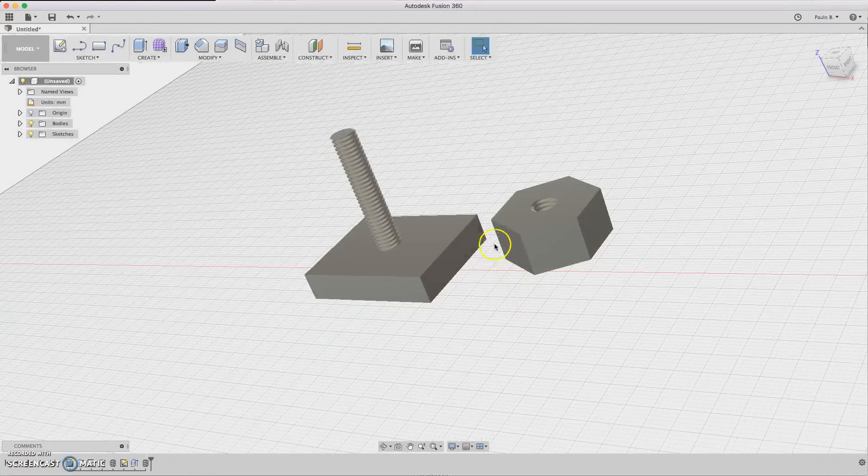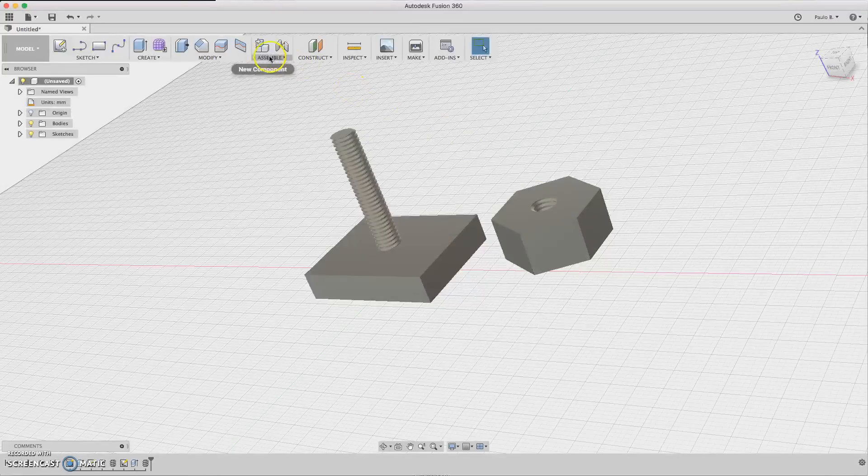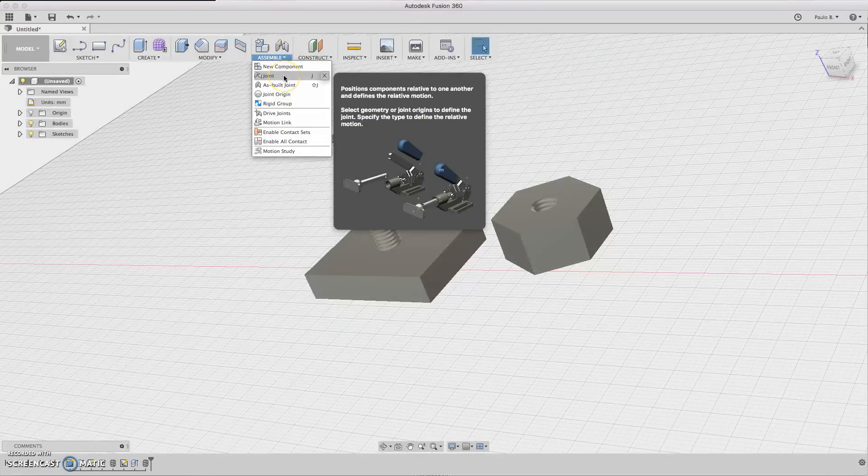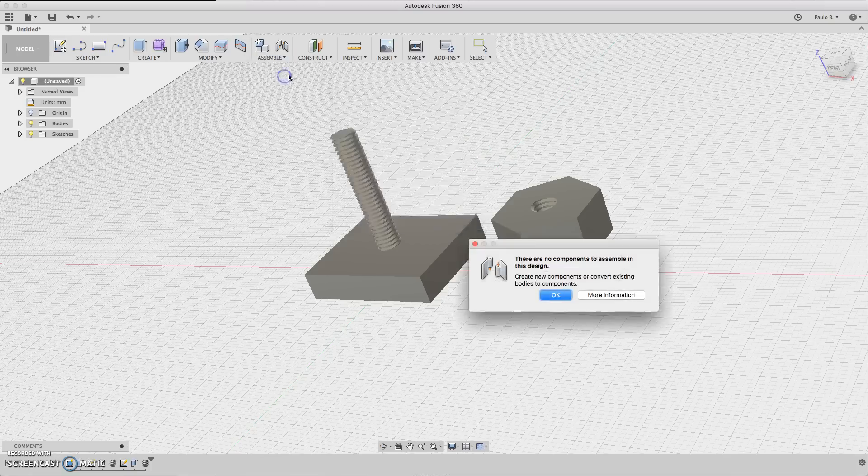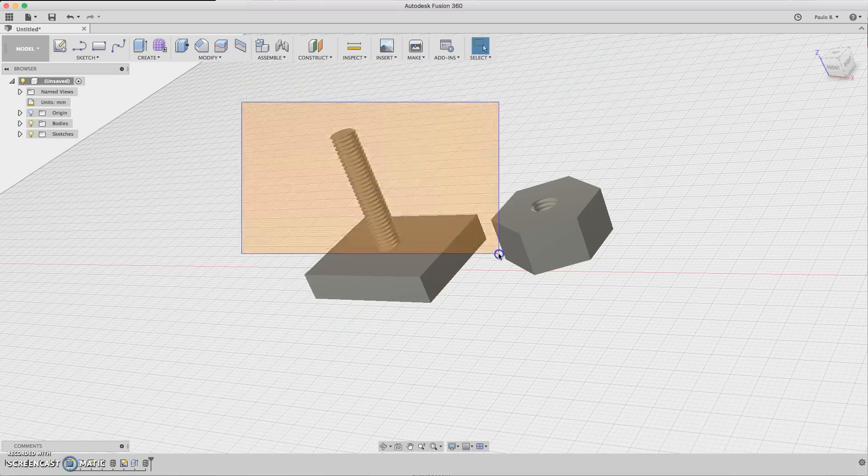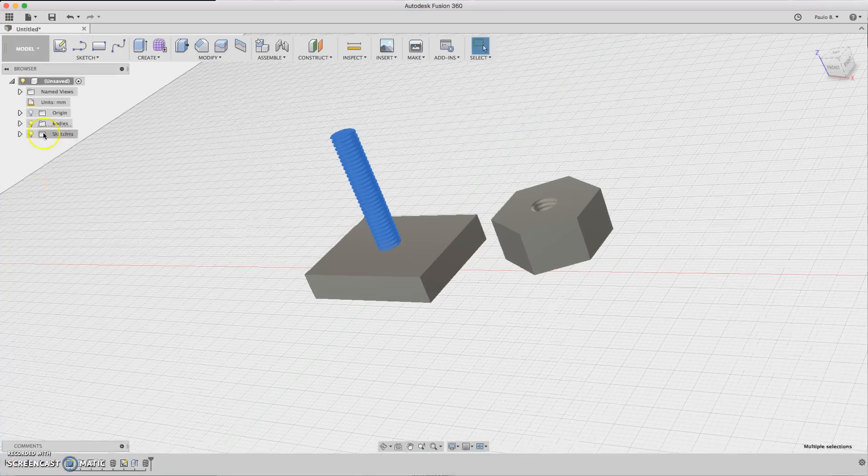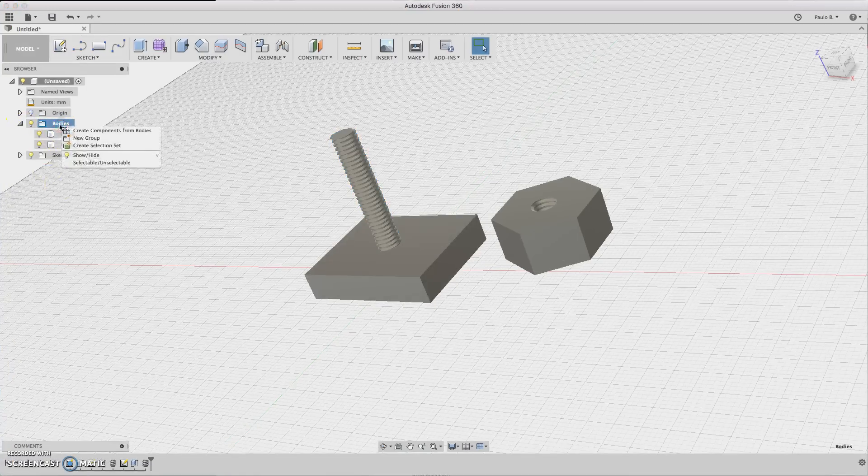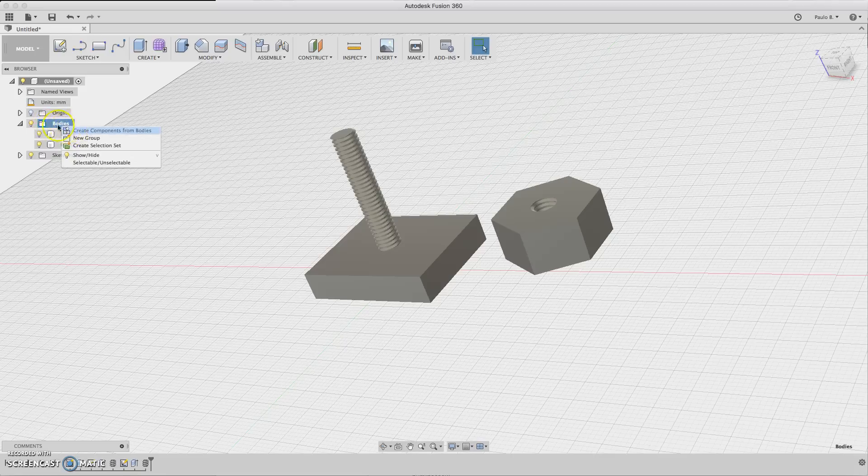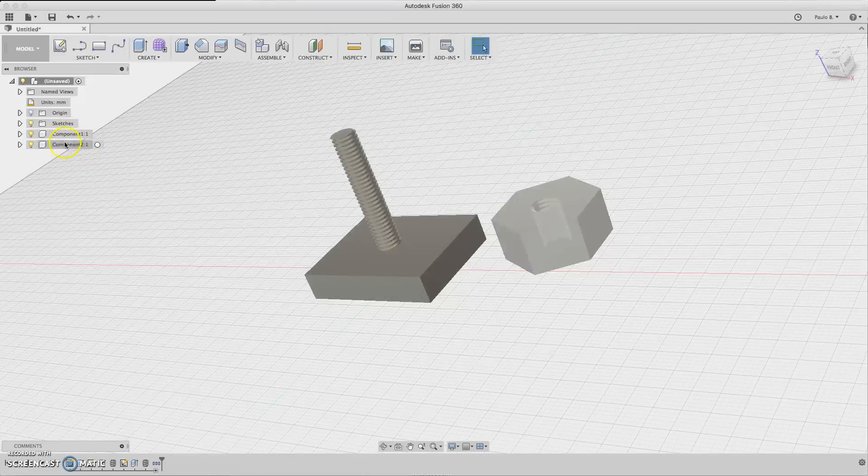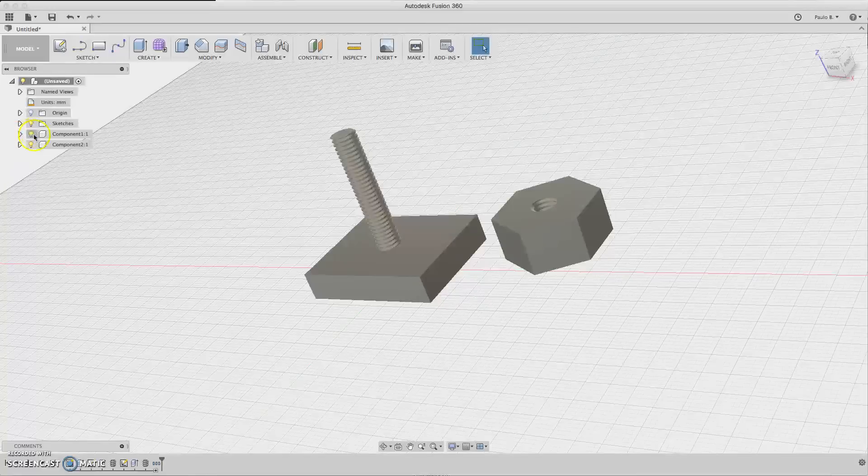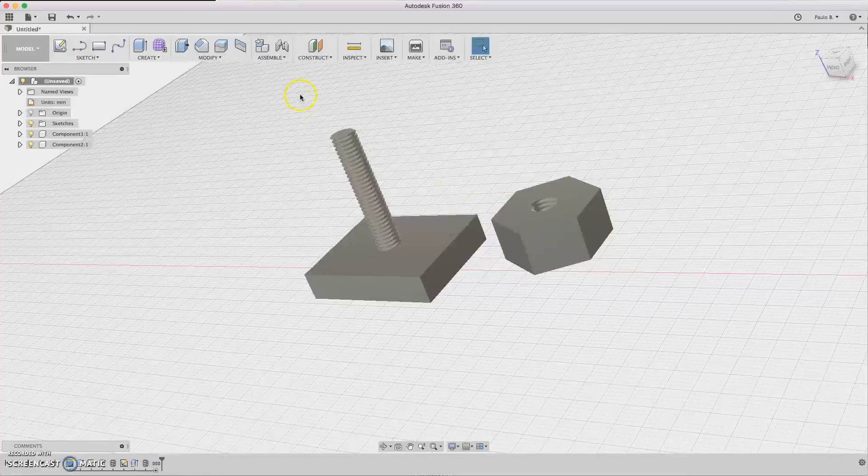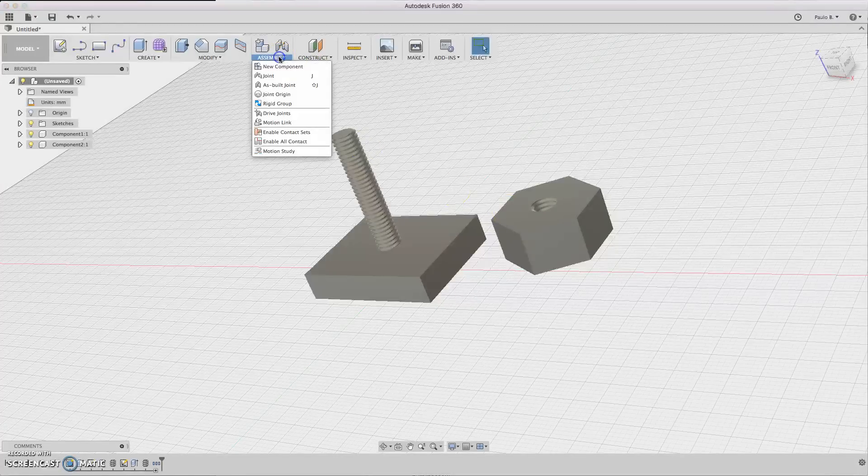Let's join all together. So you click joint. Oh, but first you need to make these two bodies components. So let's go to bodies and create, click on the bodies here, the group, and create component from bodies. Now we have the components, the two bodies transformed to components.